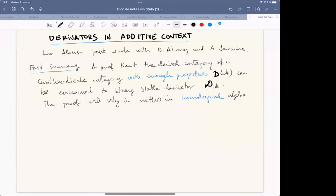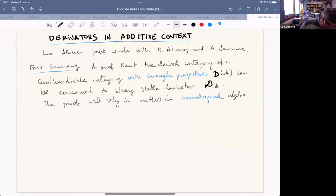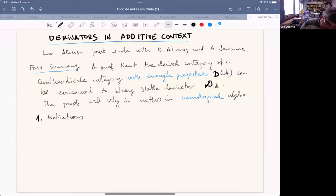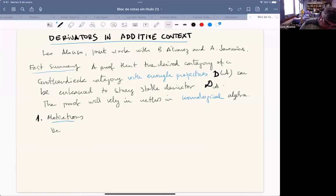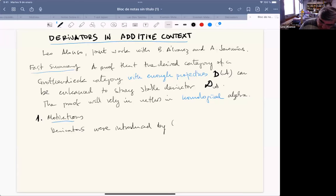I will spend a few minutes on propaganda, which I think is the usual thing. Perhaps most of you know that derivators were introduced by Grothendieck and Heller in the 90s.